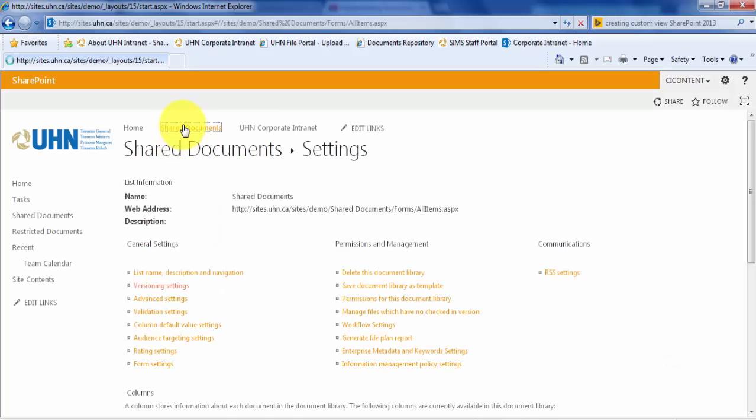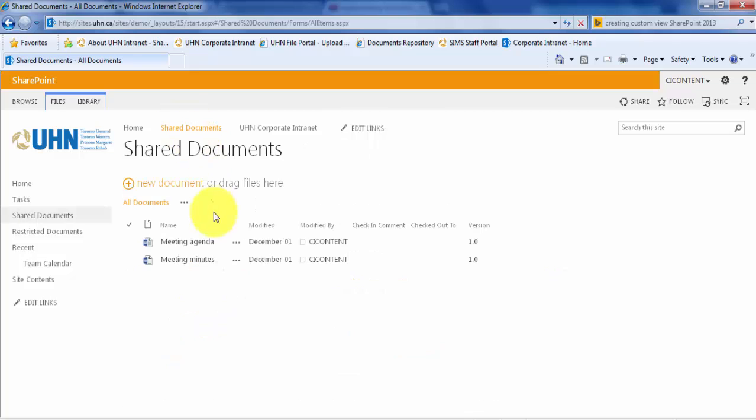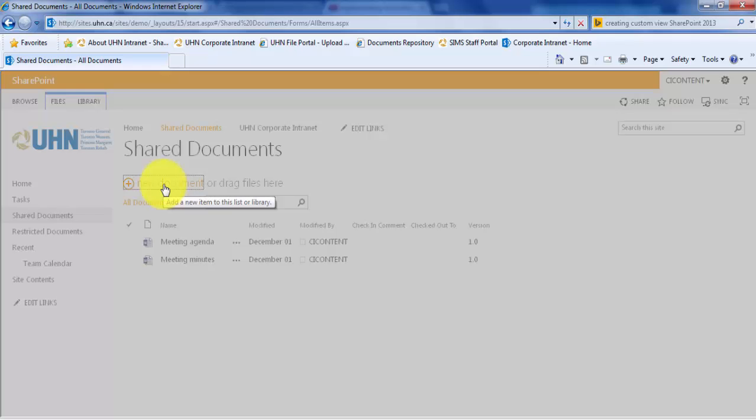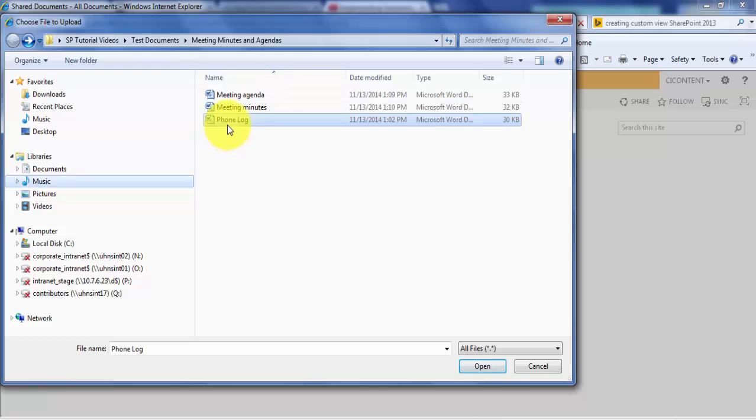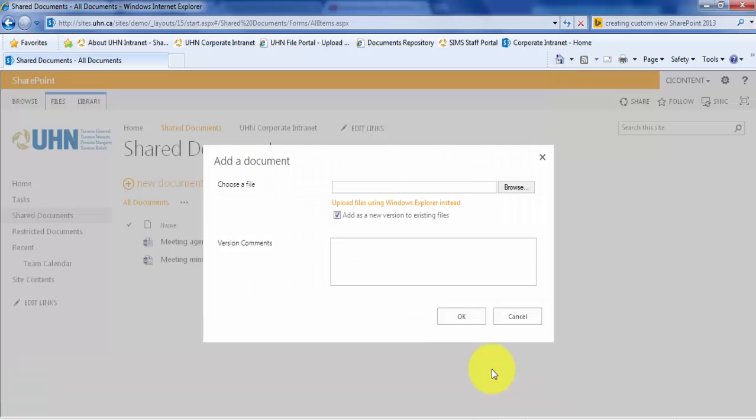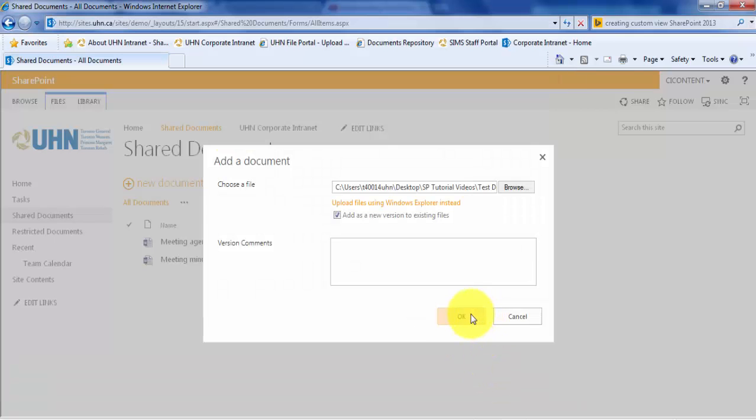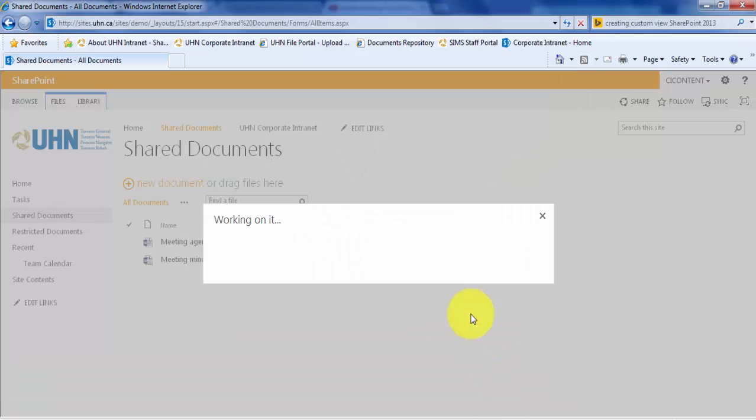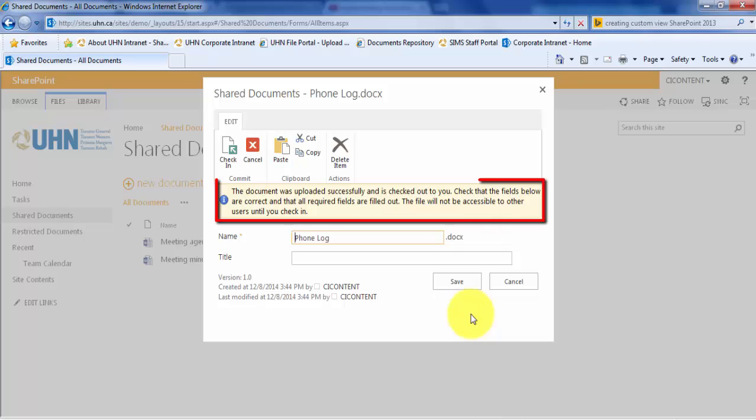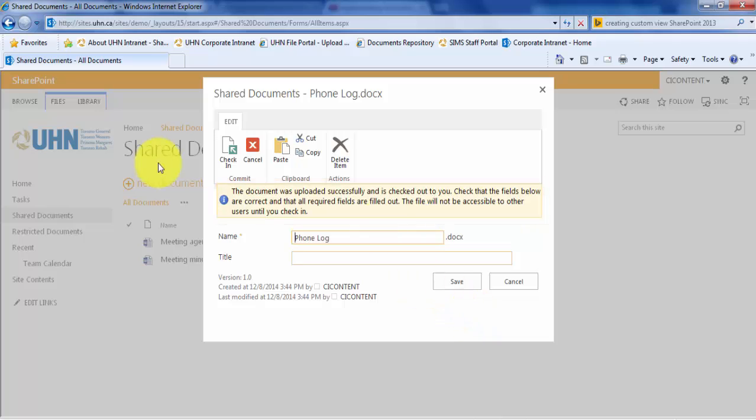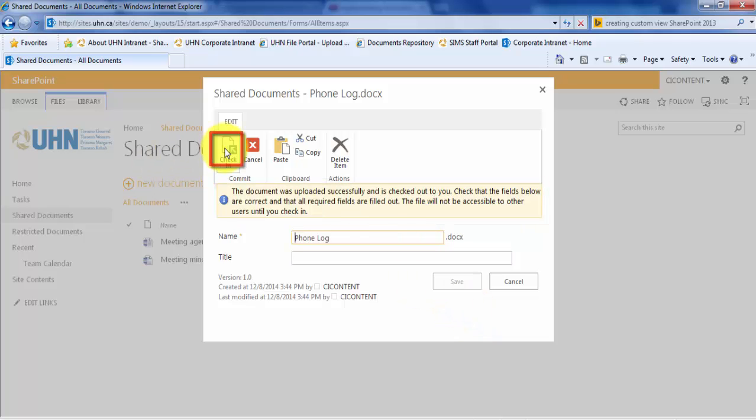Let's navigate back to our document library and add a new document to our library to test out these new features. You will see that the document is automatically checked out to me. Therefore, no one can edit this document until I check it in. So let's check that in and it automatically saves.